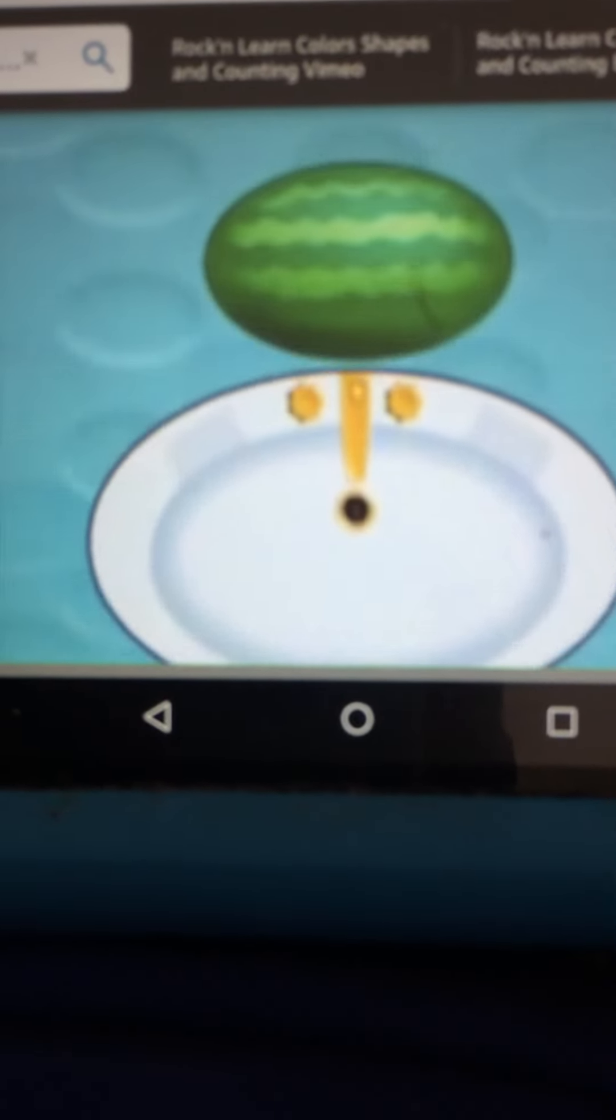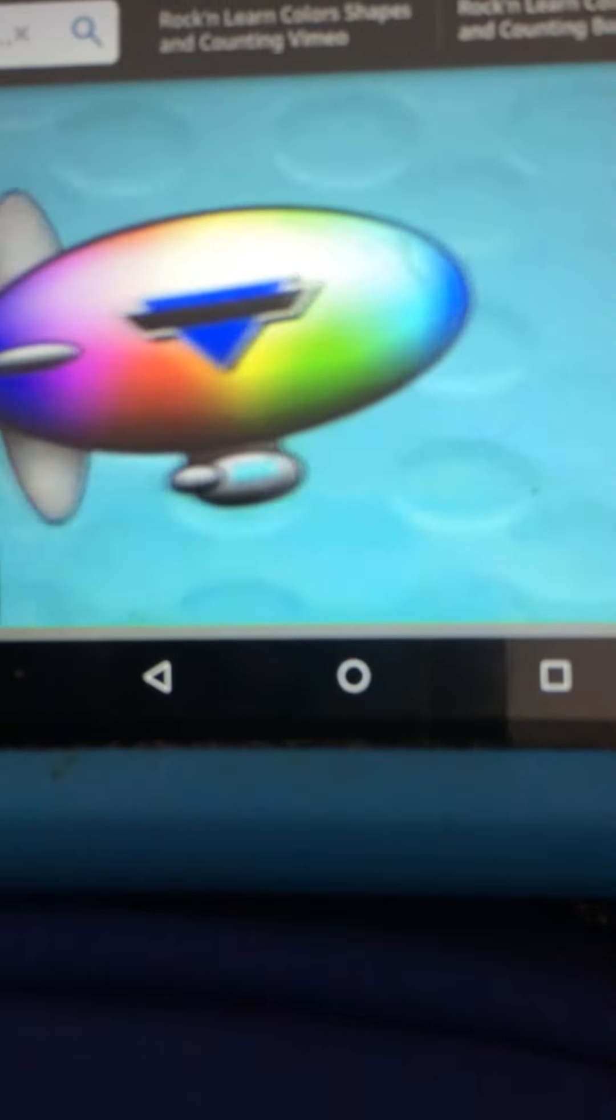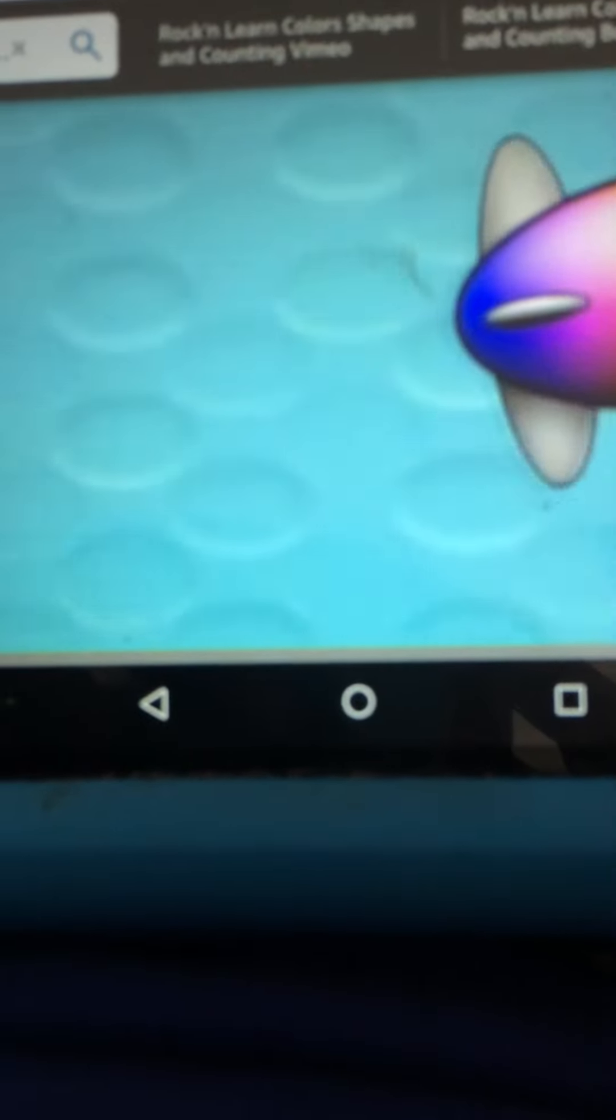Can you find other ellipse shapes and things around you? I know you can.